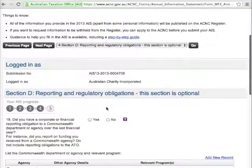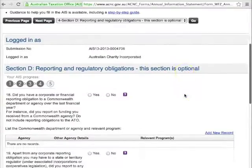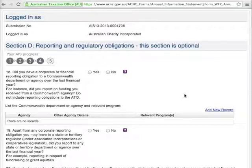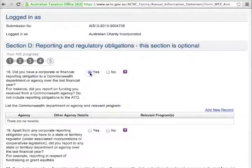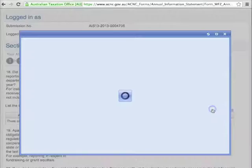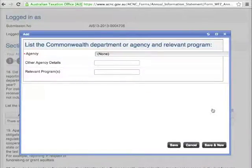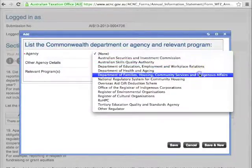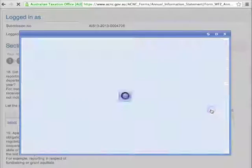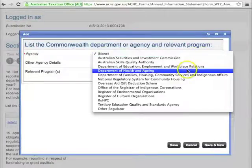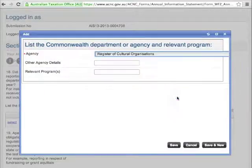This last section, Section D, contains all optional questions. The questions relate to your other reporting obligations apart from the ACNC. The ACNC will use this information in its work towards streamlining reporting obligations for charities. If you would like to provide the information, click Yes for Question 18, then Add New Record. In the menu that appears, choose all the Commonwealth departments or agencies your organisation reports to. Then click Save. You can add as many departments or agencies as you need to, but remember you don't have to include the Australian Tax Office.